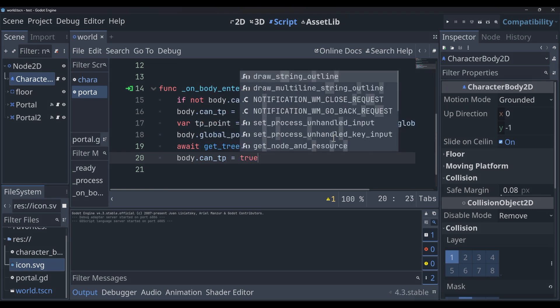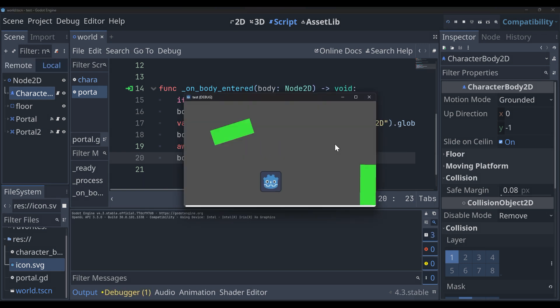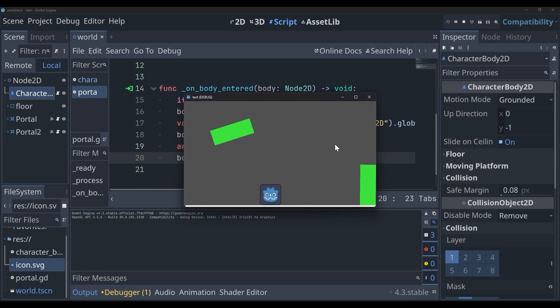So we can instantly teleport, which will stop any bugs from happening. So if we run it, we should be able to just go through the teleporter. And we can. And that looks great. And it works too because there's a little bit of a cooldown period.